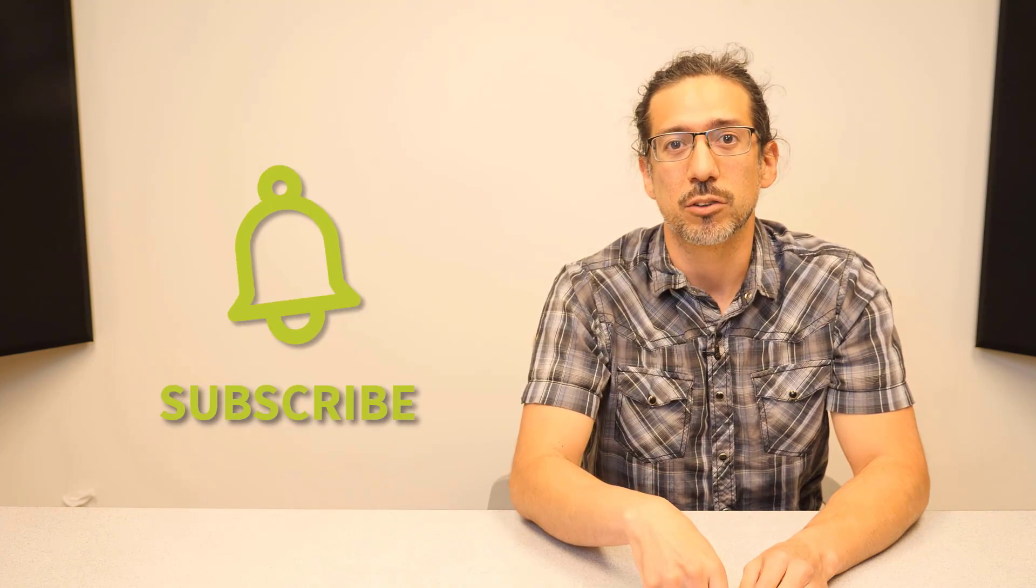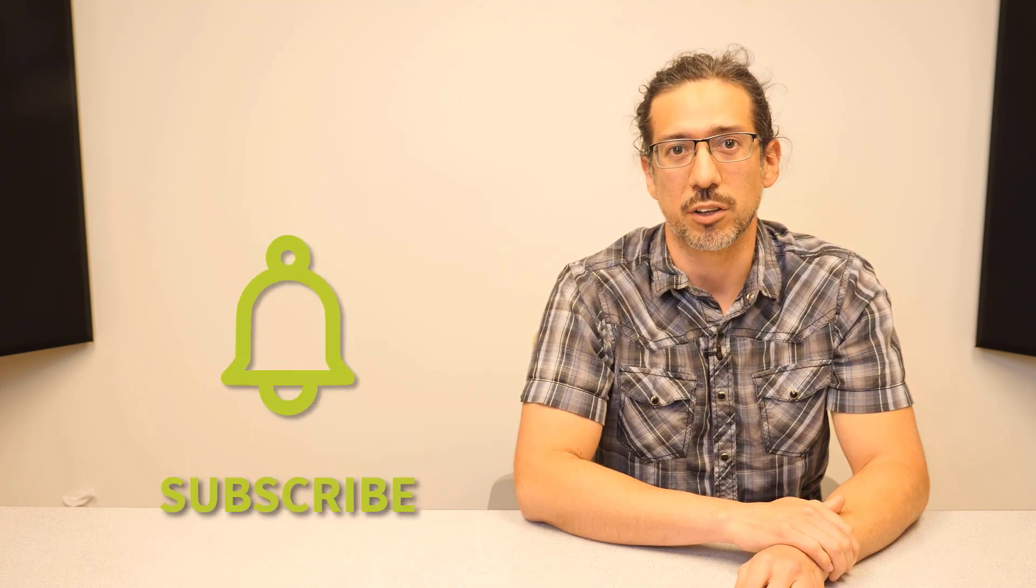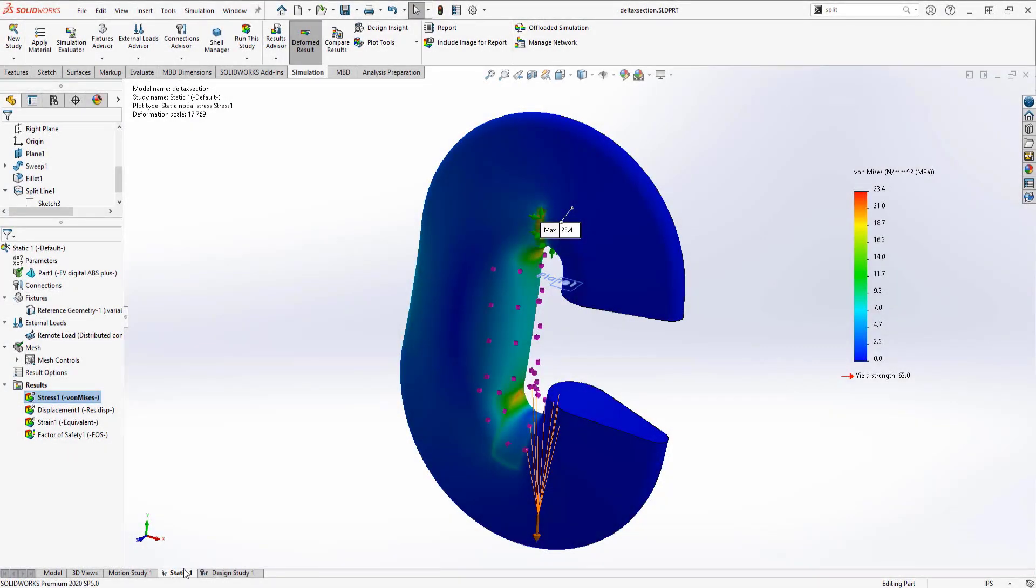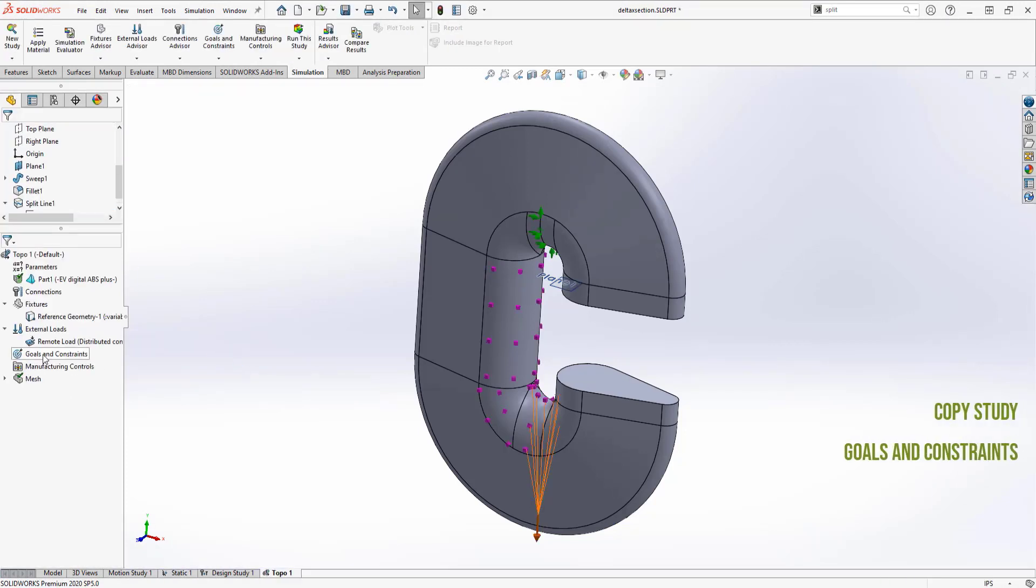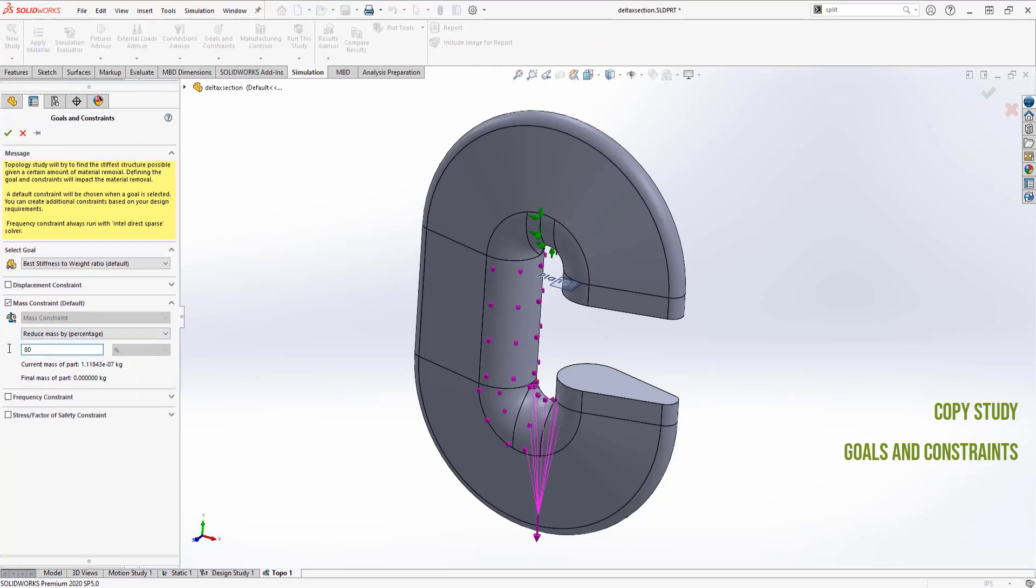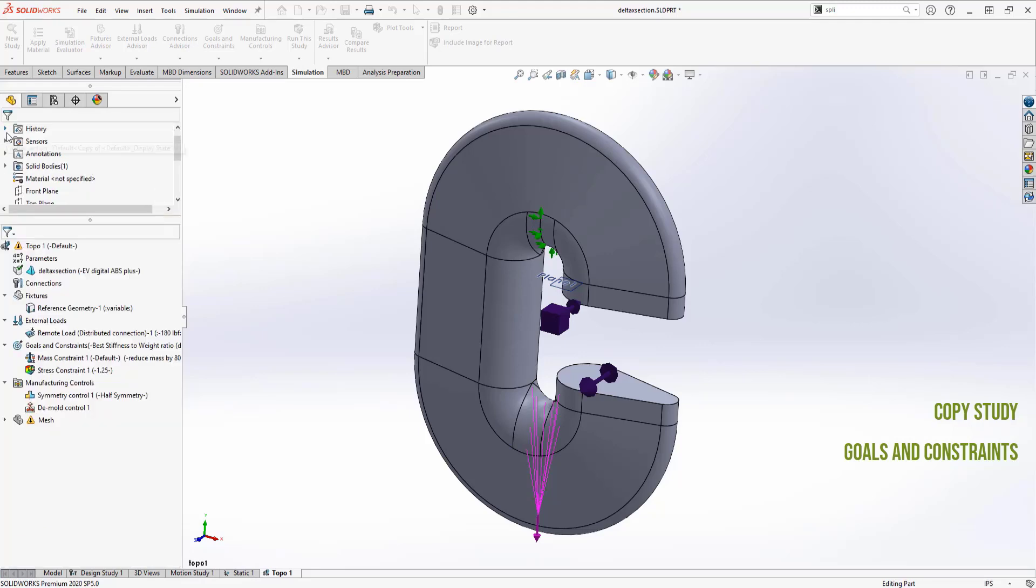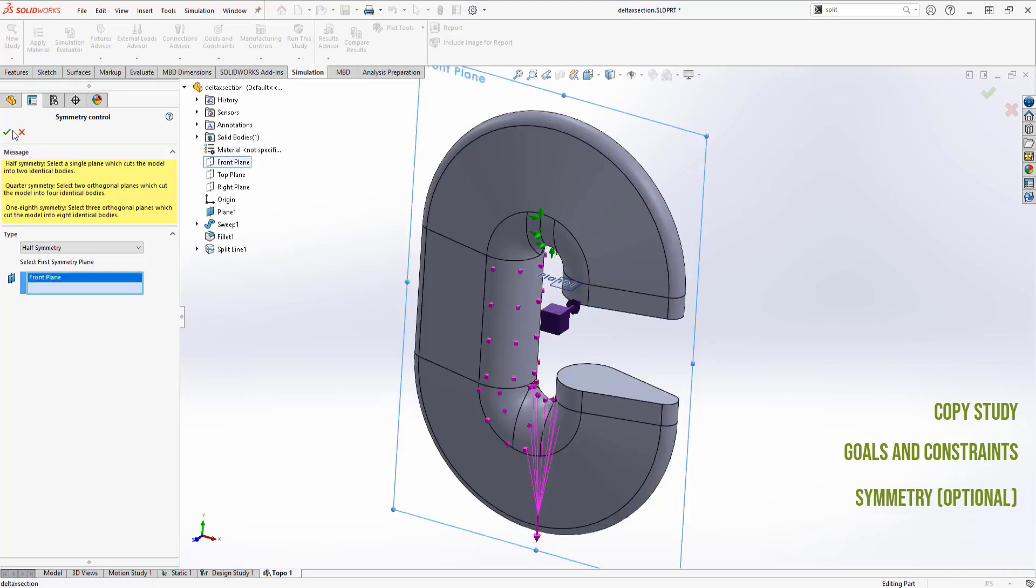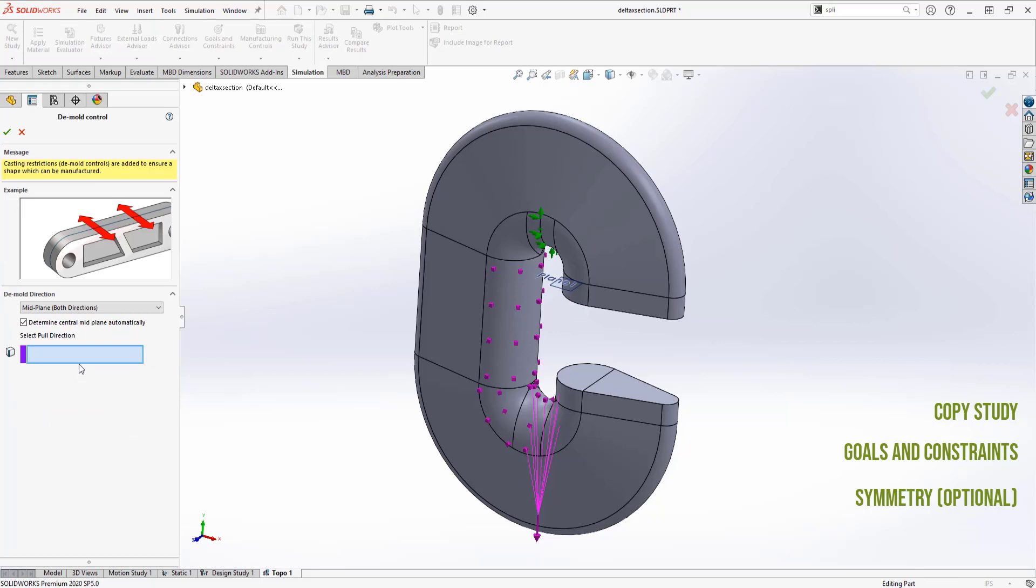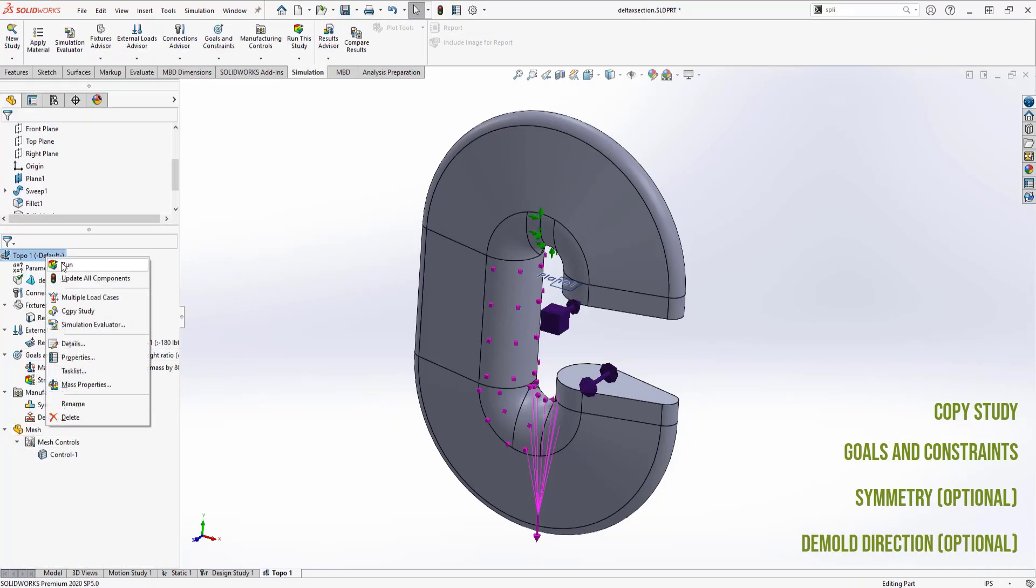Now let's move to topology optimization. Topology studies are awfully simple to set up. All I have to do is copy my static study and add goals and constraints. My goal is to reduce the existing mass by 80 percent and also make sure that the lower safety factor is more than 1.25. I can control the geometry by adding symmetry, and if I wanted this part injection molded, I can optionally define a demold direction to ensure positive draft angles in the resulting part. Run the study and cross your fingers.